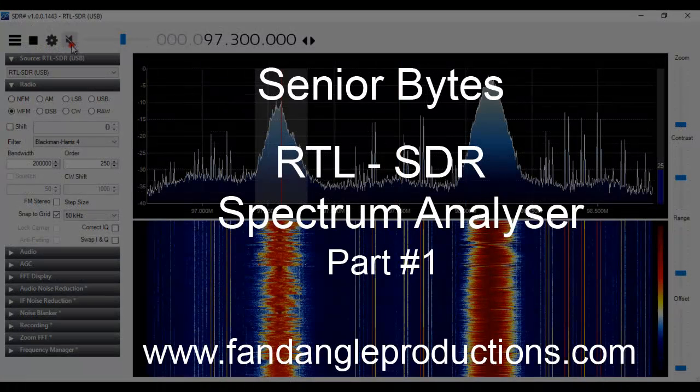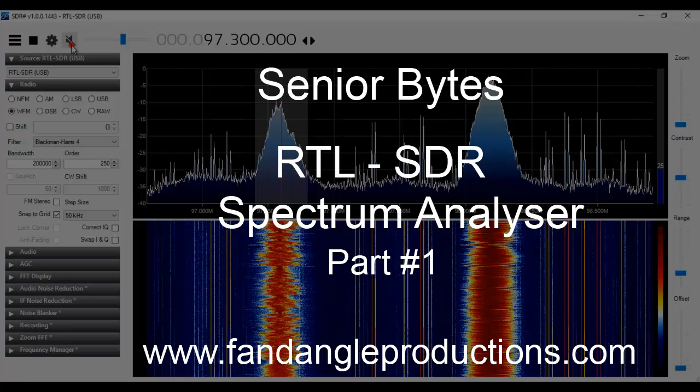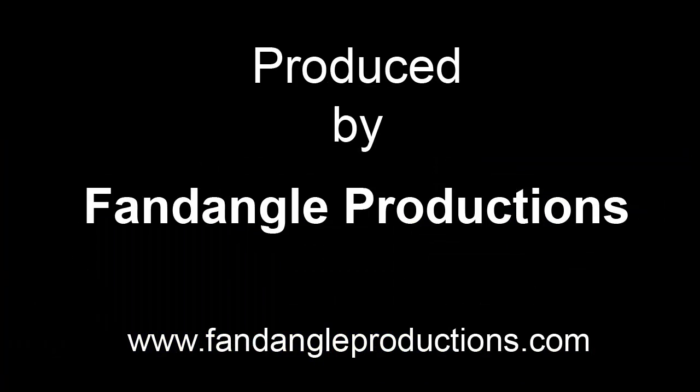I'm Darrell Williams from Senior Bytes. I hope you enjoyed this tutorial. There's more to come. Please leave a comment or any questions you may have below the video on YouTube, and I'll get back to you as soon as possible. Until the next tutorial, goodbye.